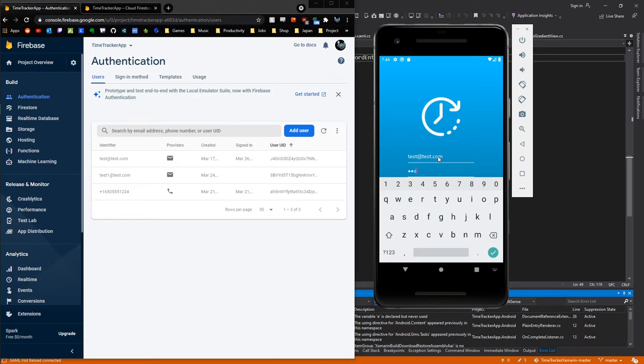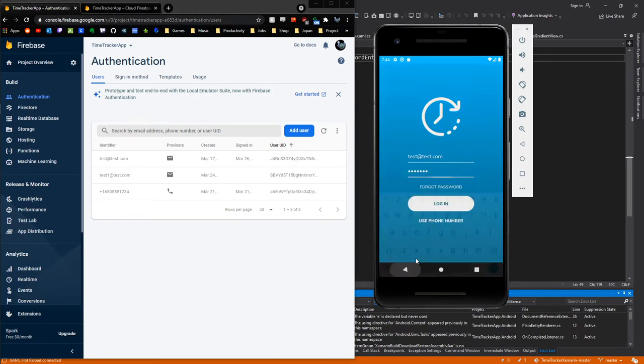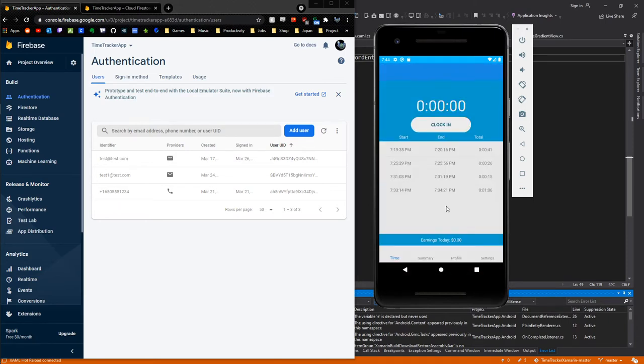I'm just going to go ahead and enter in those details: test@test.com and then the password test123. I'm going to click login. It's going to sign me into my app, and you can also see the application in real time through the Firebase cloud storage using the analytics tab, which is quite nice.